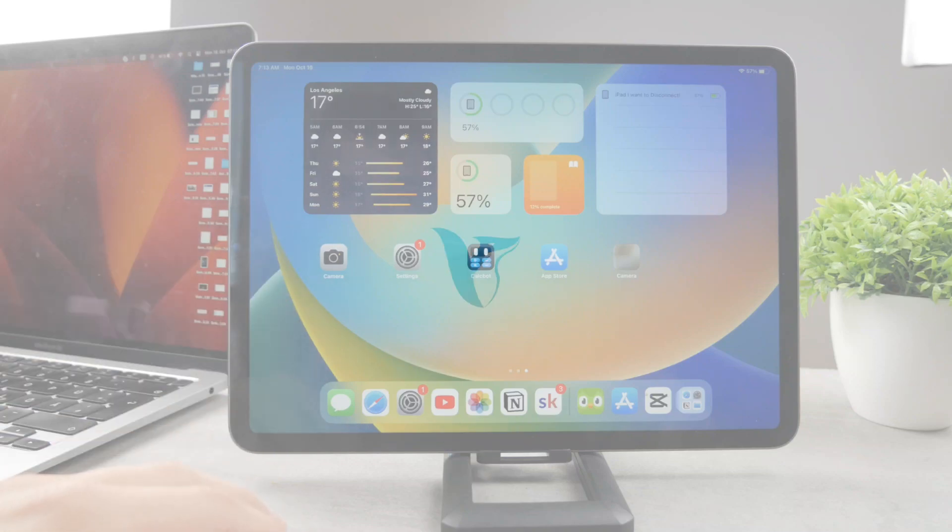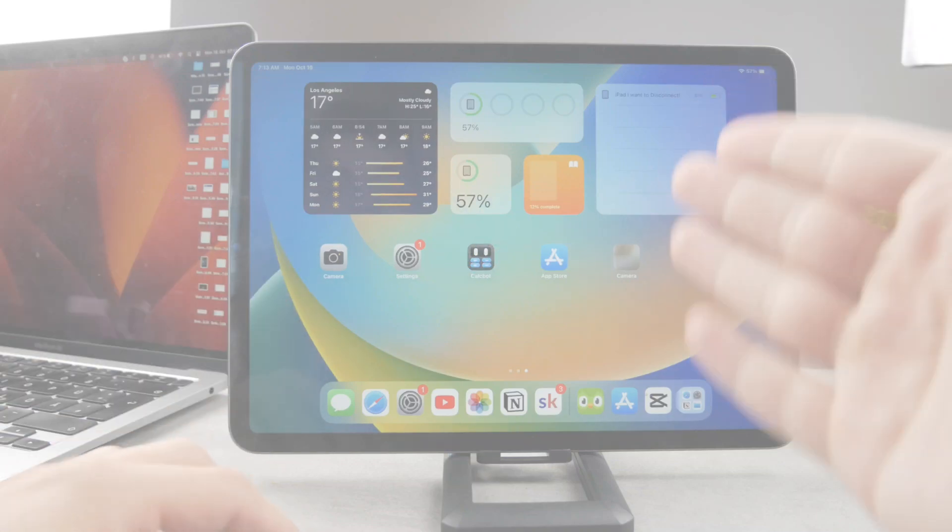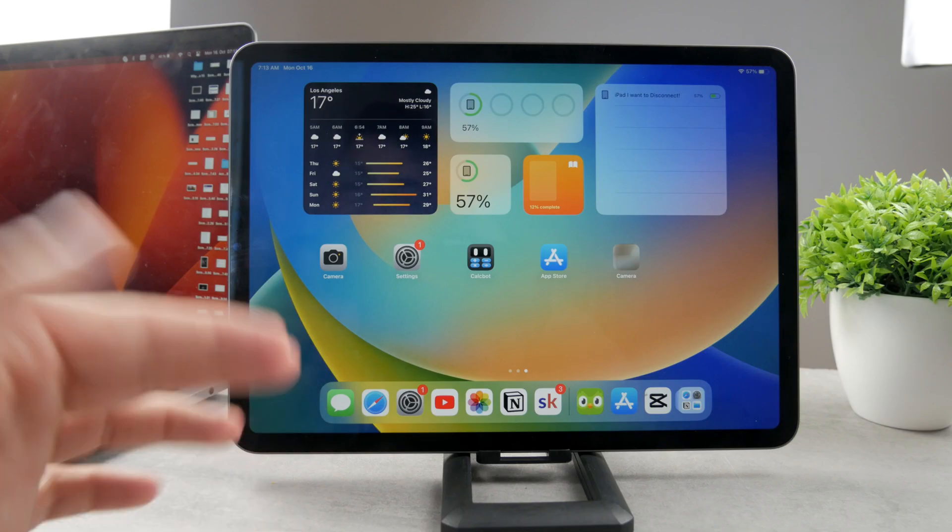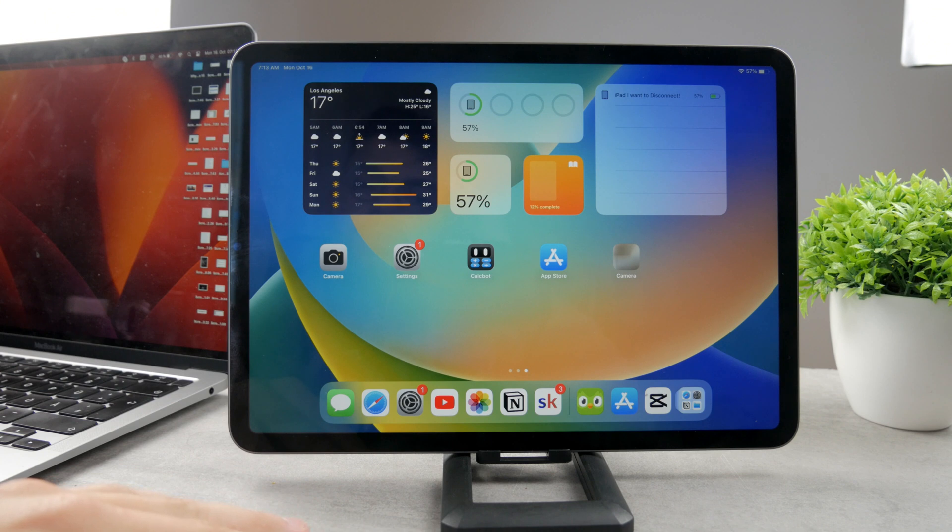Welcome everyone to another Foxtech video. This time as you can see we have the iPad in front of us and the topic for today is